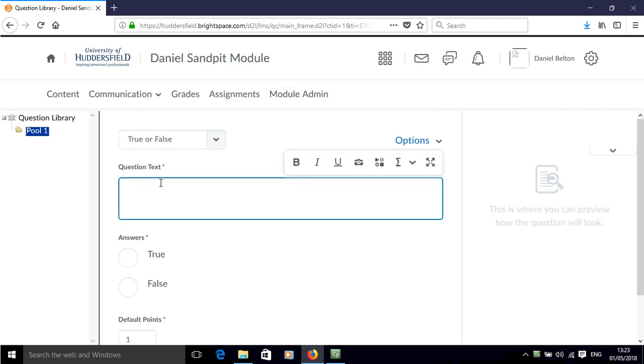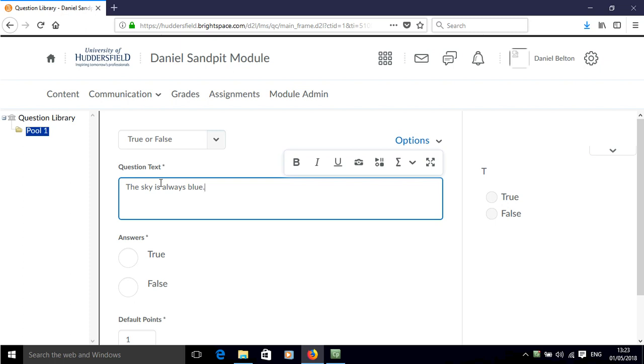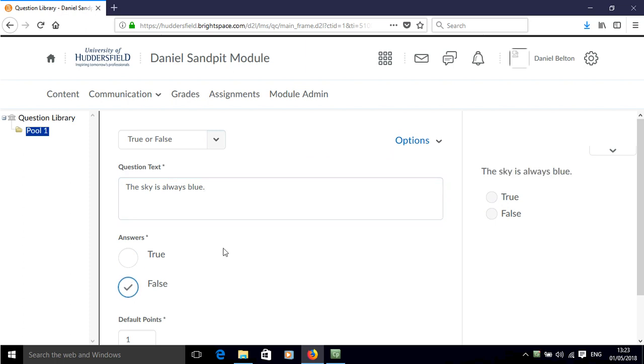We add the question text here. I'm going to put a statement, the sky is always blue. And in my view that is false because sometimes you can have a red sky and other colors in the sky.